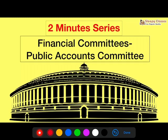Hello friends and welcome to Sleepy Classes in your 2-minute series. Today's topic is the Public Accounts Committee. It is one of the most important and crucial financial committees which helps Parliament in keeping oversight over the financial happenings in the government.